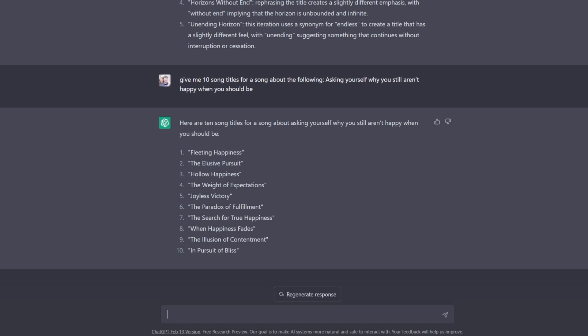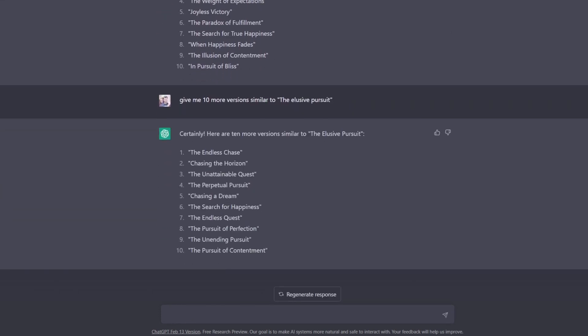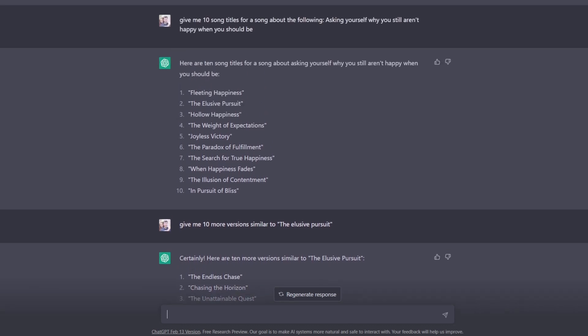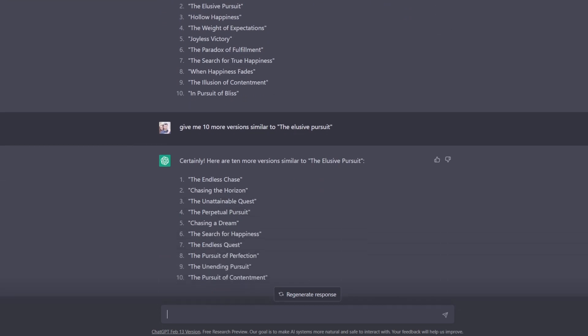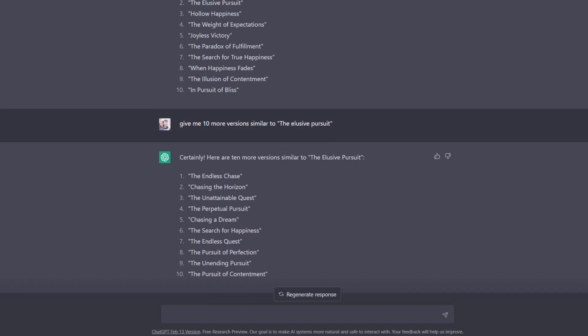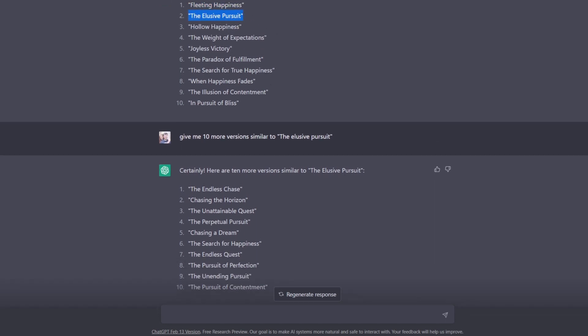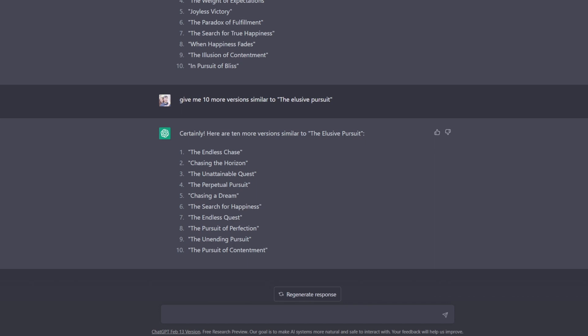And then, of course, from here, we can take maybe what our favorite is, let's say The Elusive Pursuit, and then we could ask it to iterate on that idea farther. Or we could do something like this. And right there, within about 20 seconds, we went all the way from giving me song titles about asking yourself why you still aren't happy when you really feels like you should be all the way to now we have 10 titles that are all off of our favorite title of the first list that it gave us.